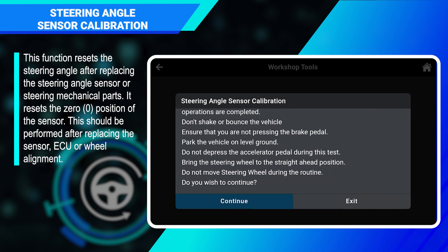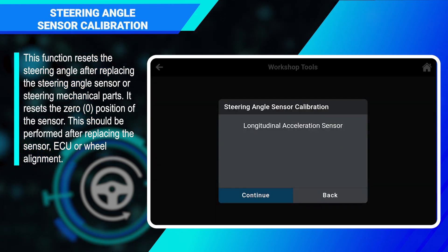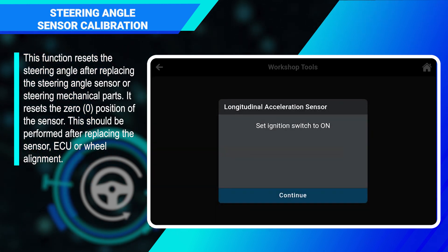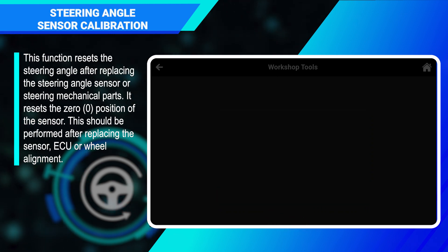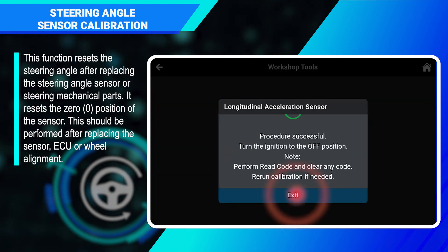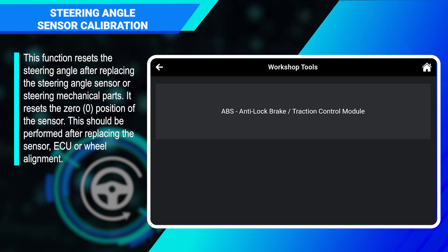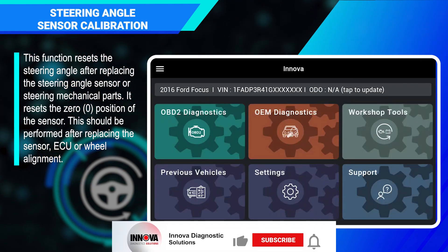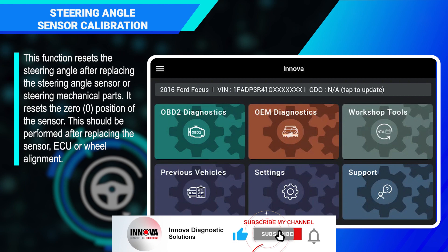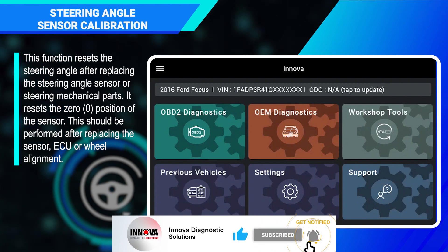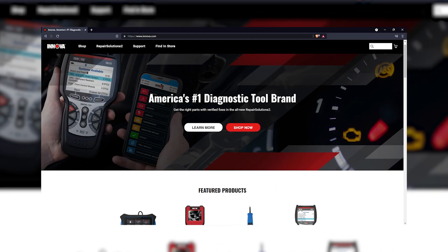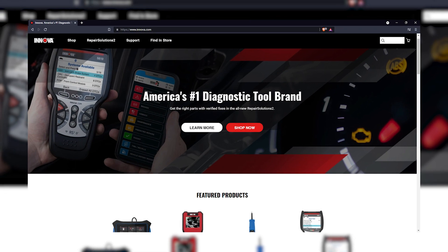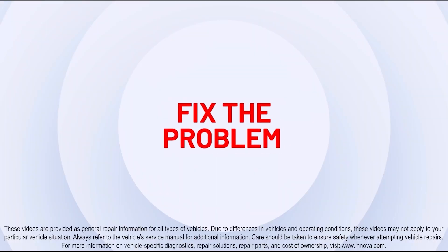Successful — and that's how to perform the steering angle sensor calibration function. For more information, please visit us at inova.com. Find the problem, fix the problem.